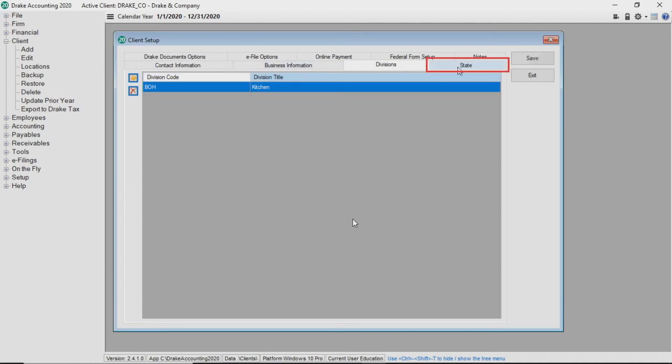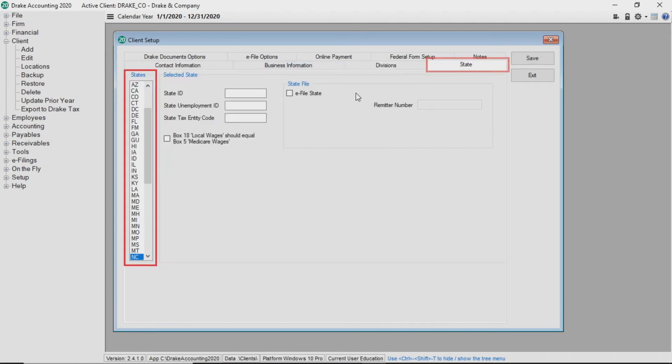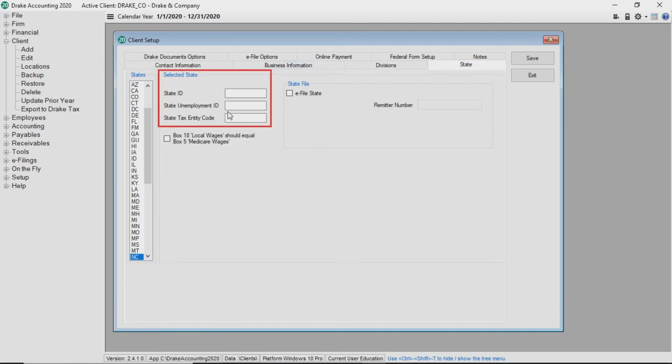In the state tab, select the client's state from the left and enter applicable information under selected state including state id, state unemployment id, and the state tax entity code.